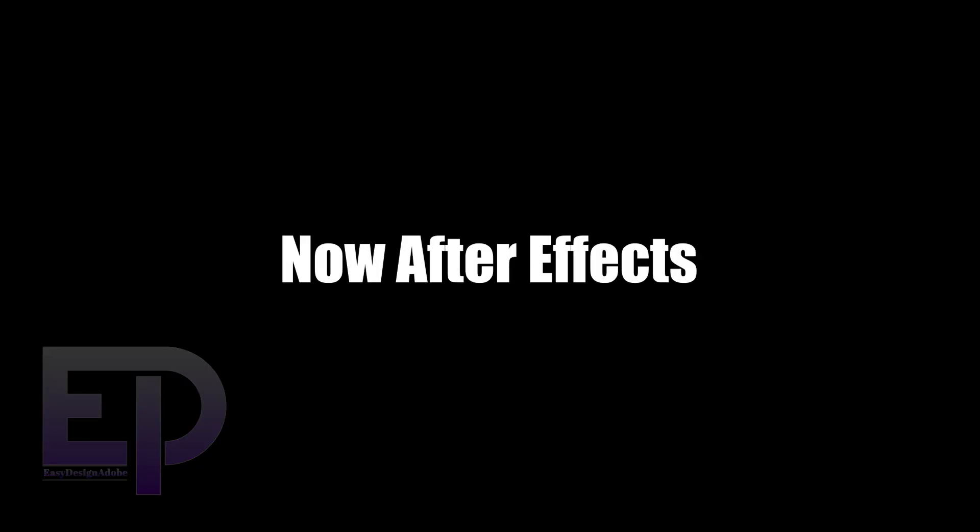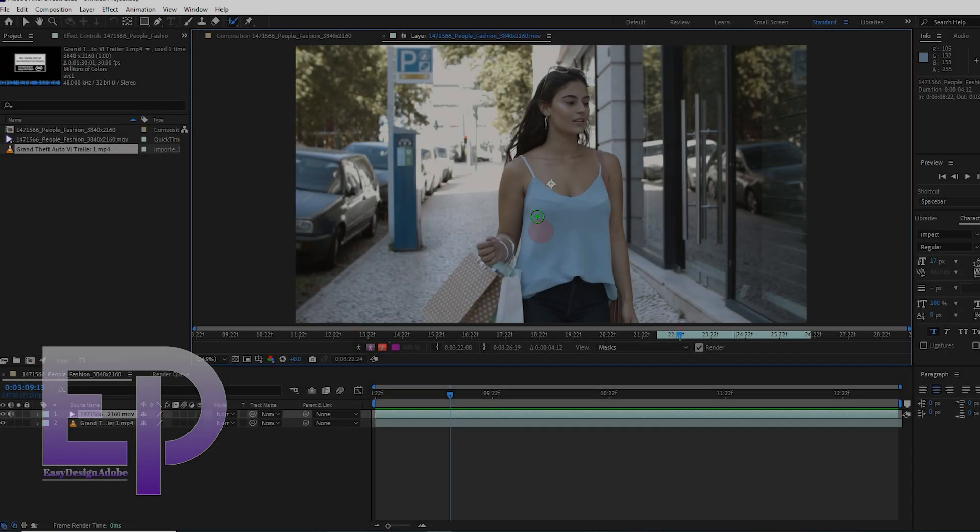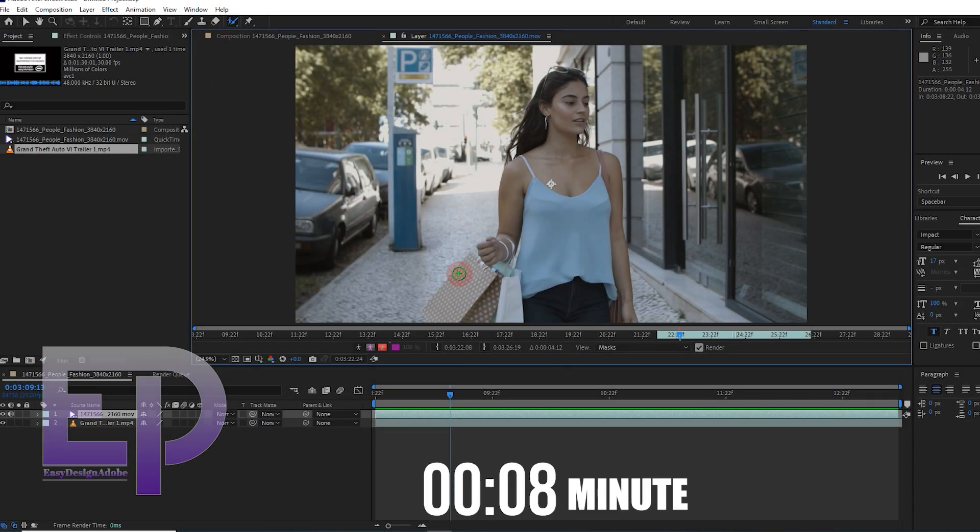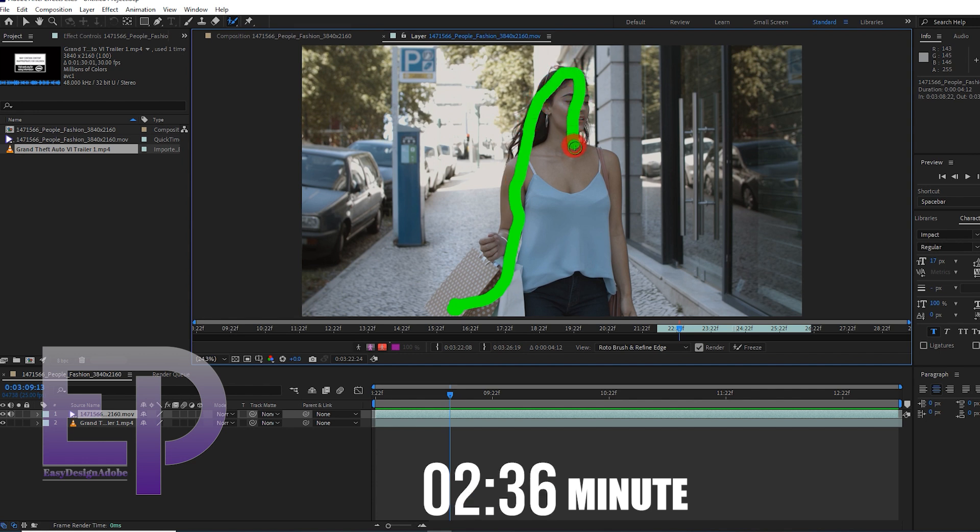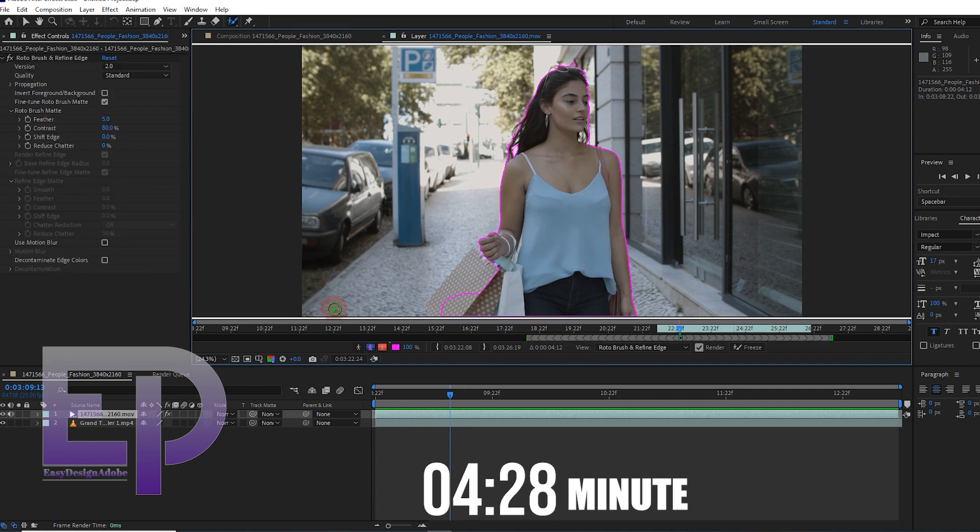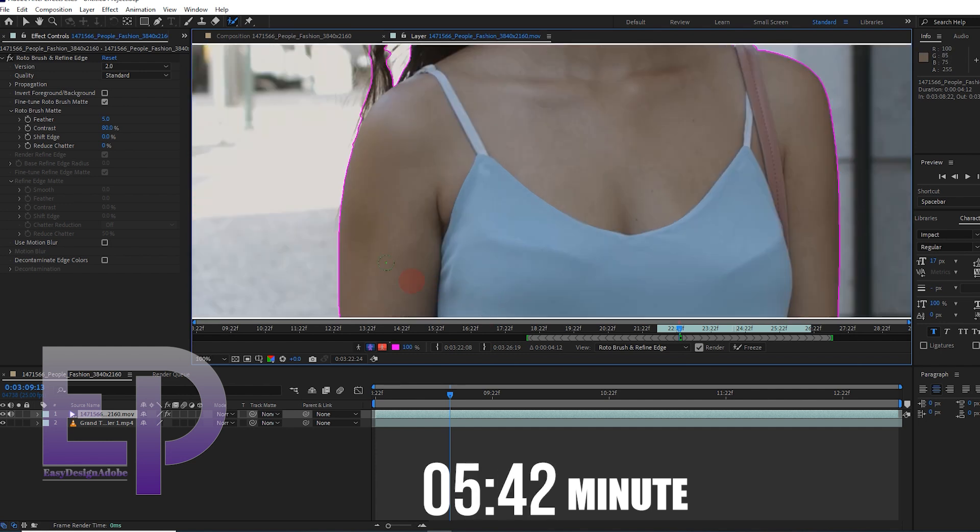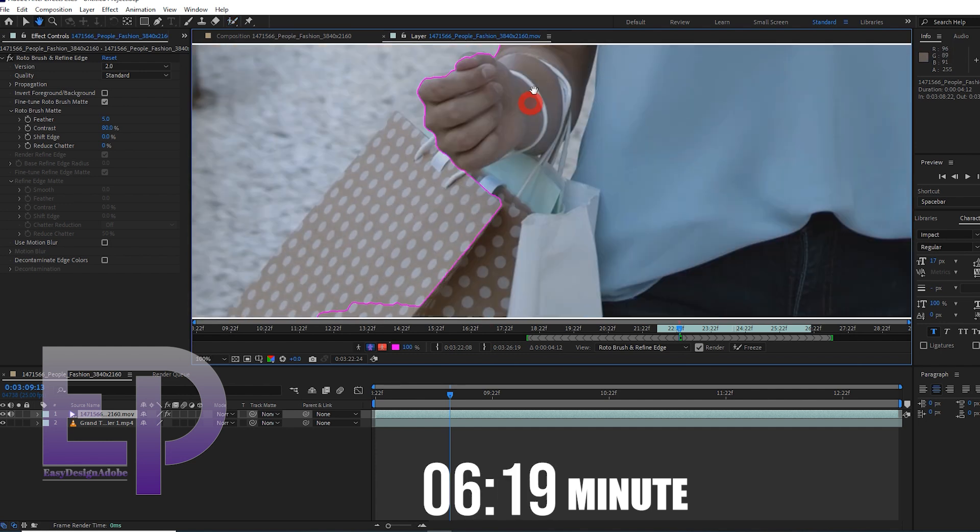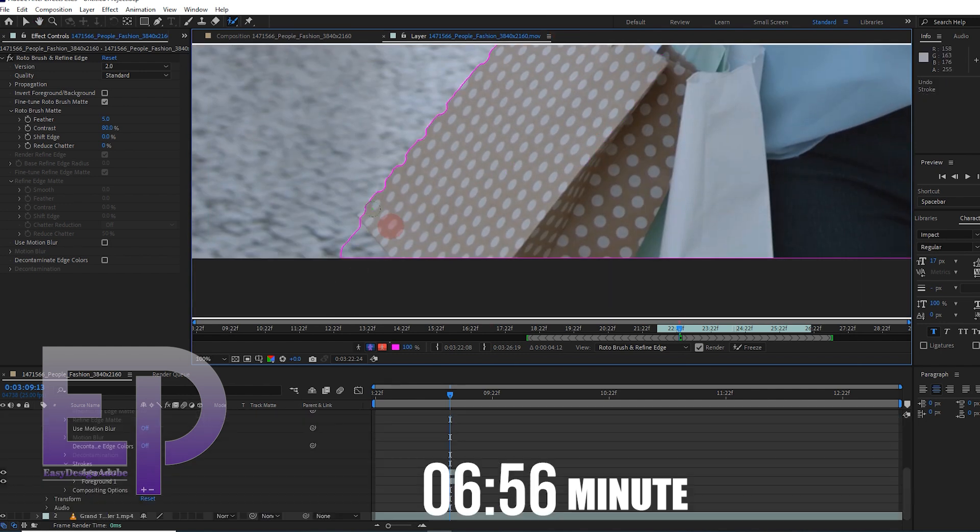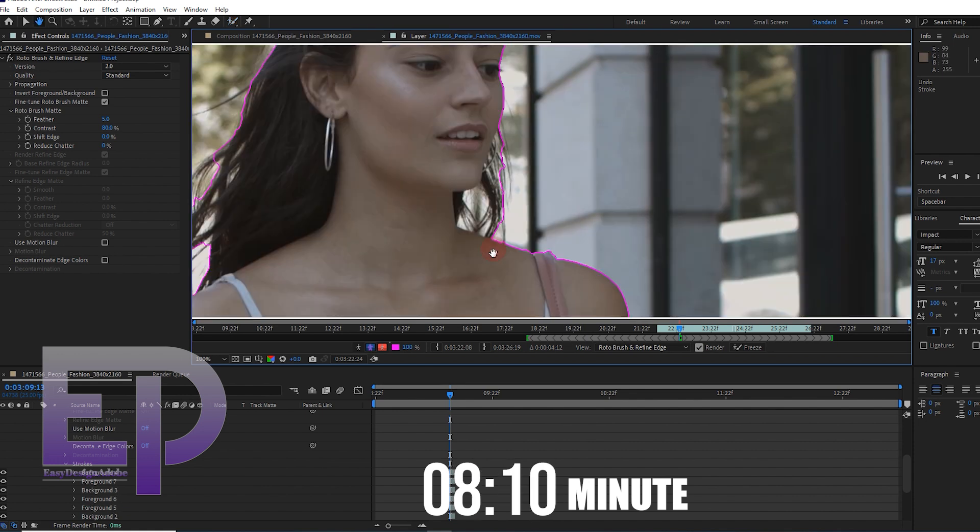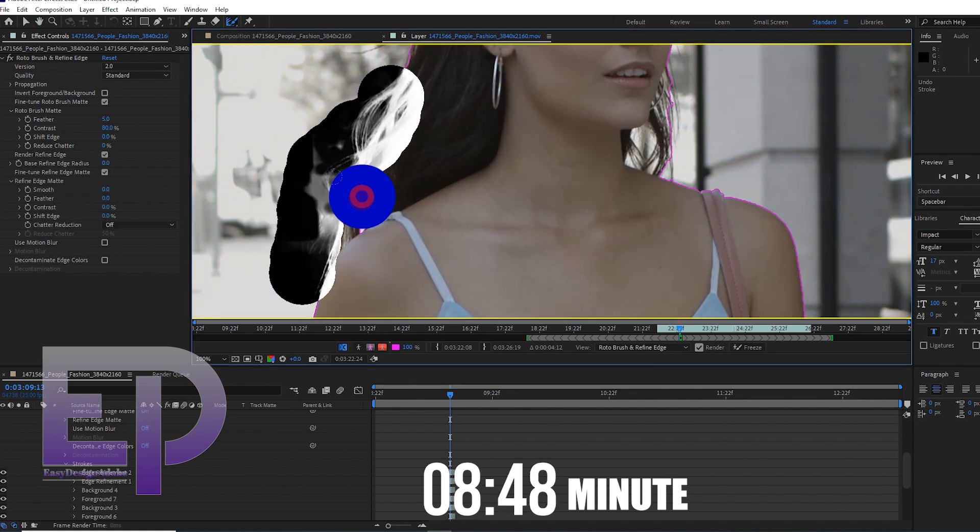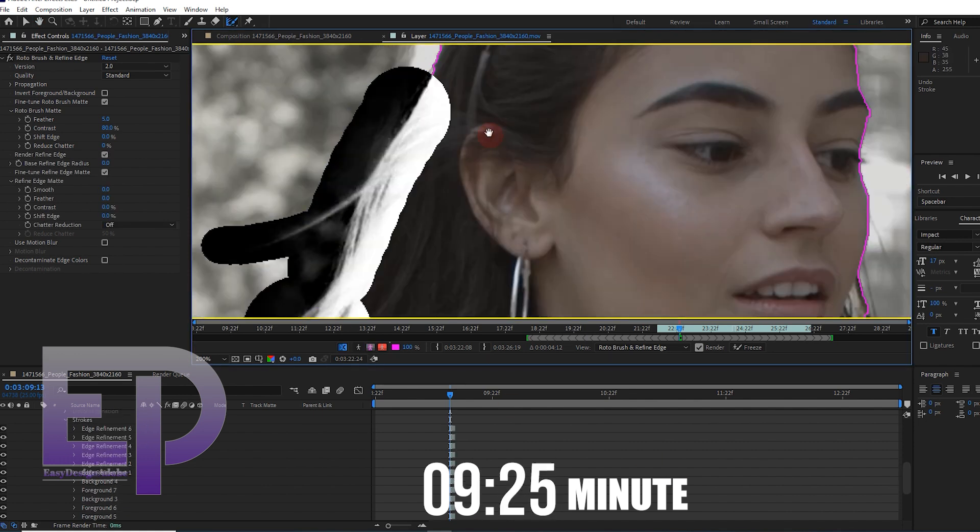And now it's the turn of After Effects. We start with the popular Rotobrush tool. I must mention that I spent an hour on this.